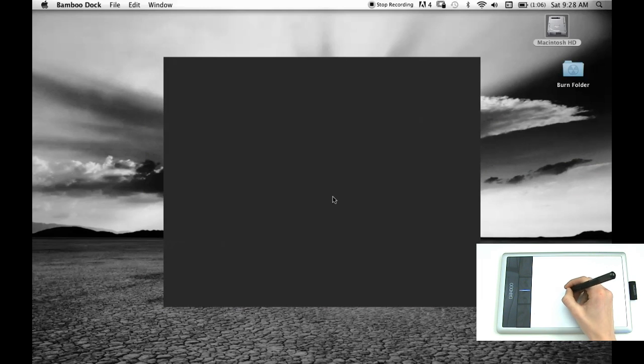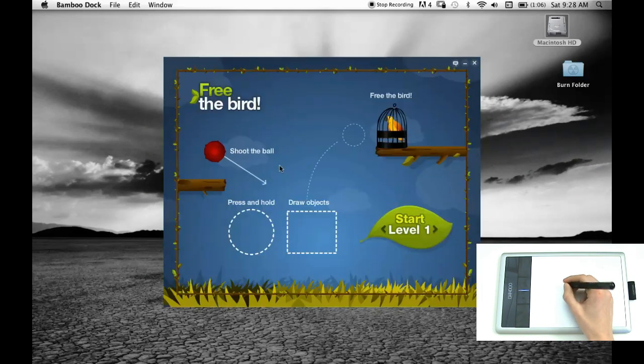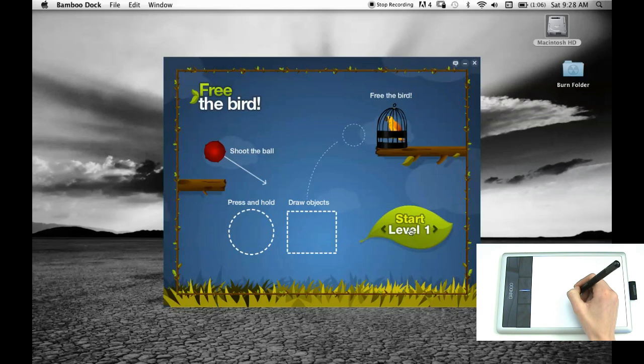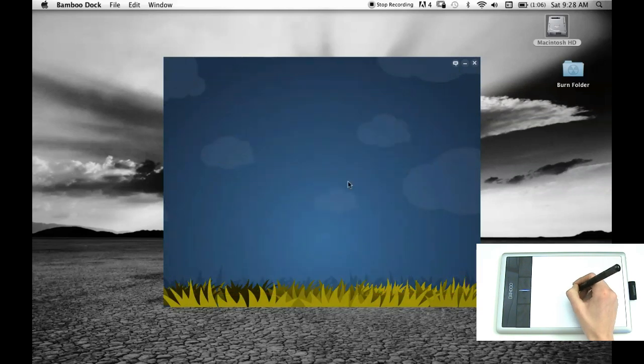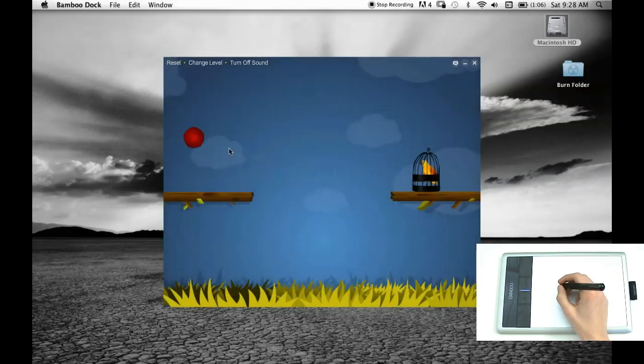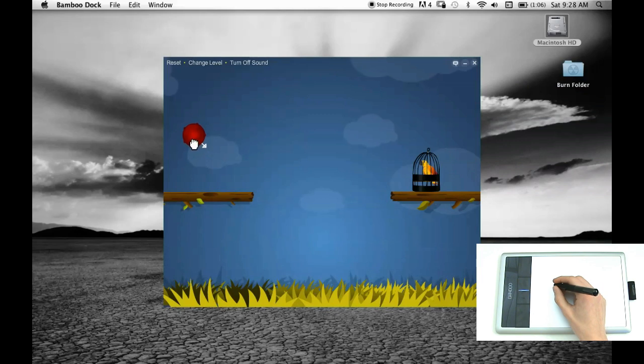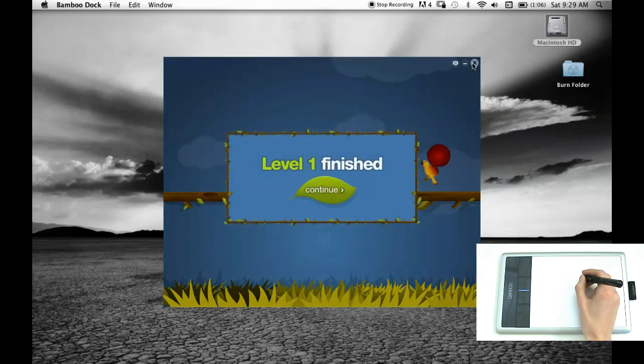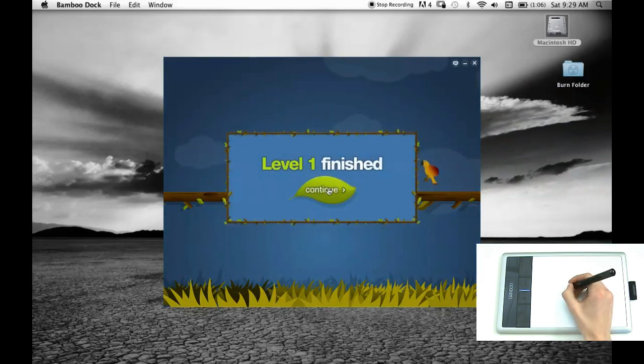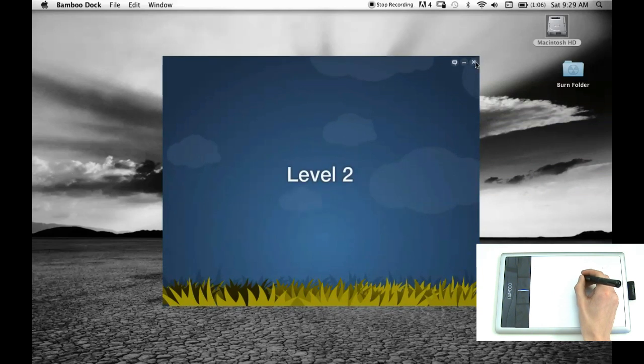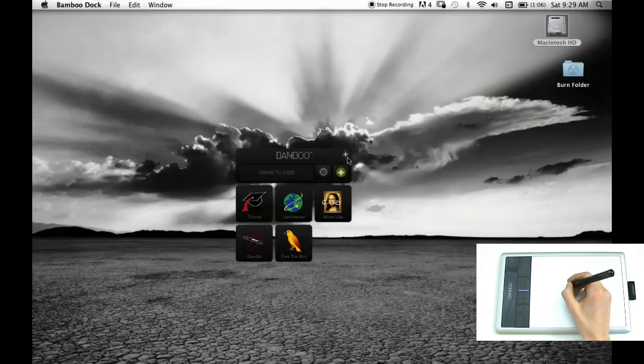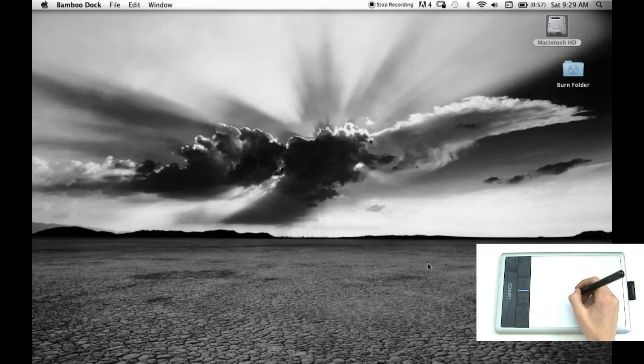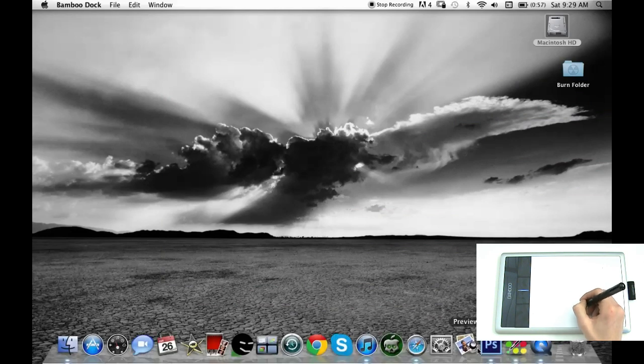You also have this, which is like a little game. If you can hear the noise. So you just like, you just do that. But anyway, back to Photoshop.